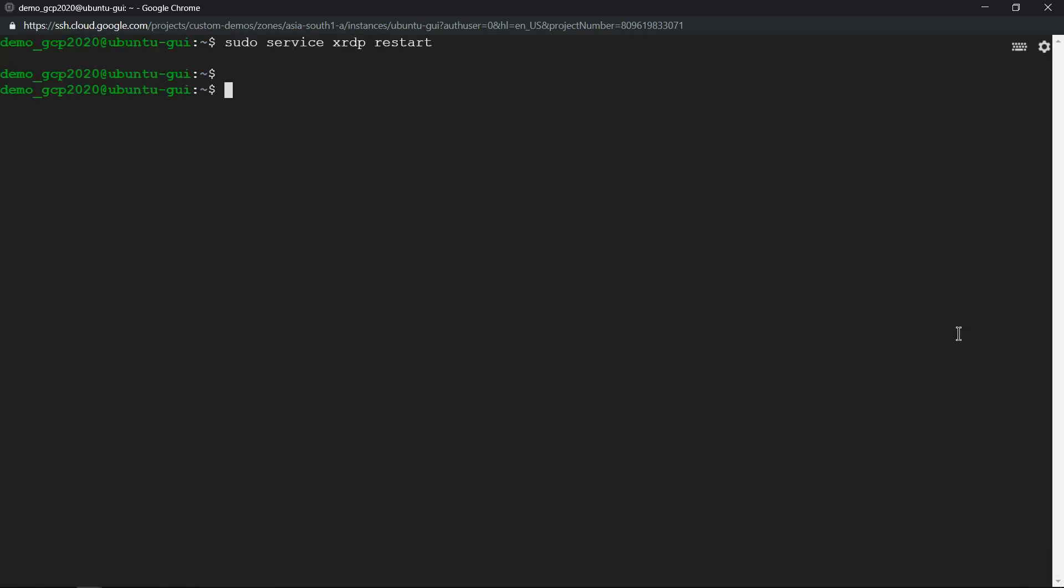So let's clear the screen and one last step is to restart the service of xrdp. So let's do that. Starting, and as a last step switch as a root user and create a password for the root user.